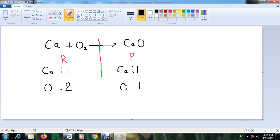The number of calcium atoms in the reactants equals the number in the products, so calcium is already balanced. Moving to oxygen: in the reactants we have two oxygen atoms, but in the product we only have one. To balance it, we need to make them equal. We do this by putting a coefficient of 2 in front of the whole molecule CaO.